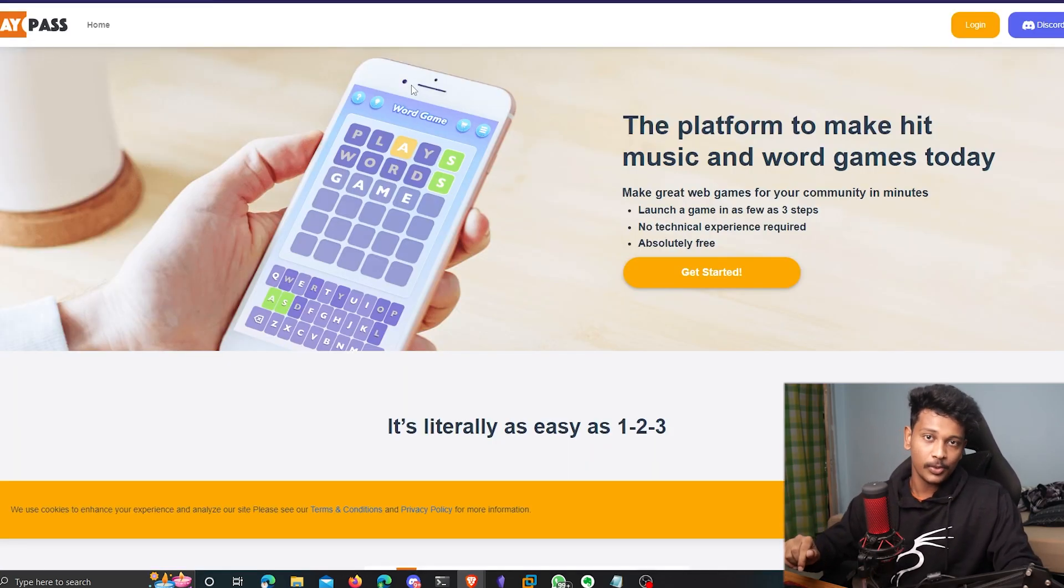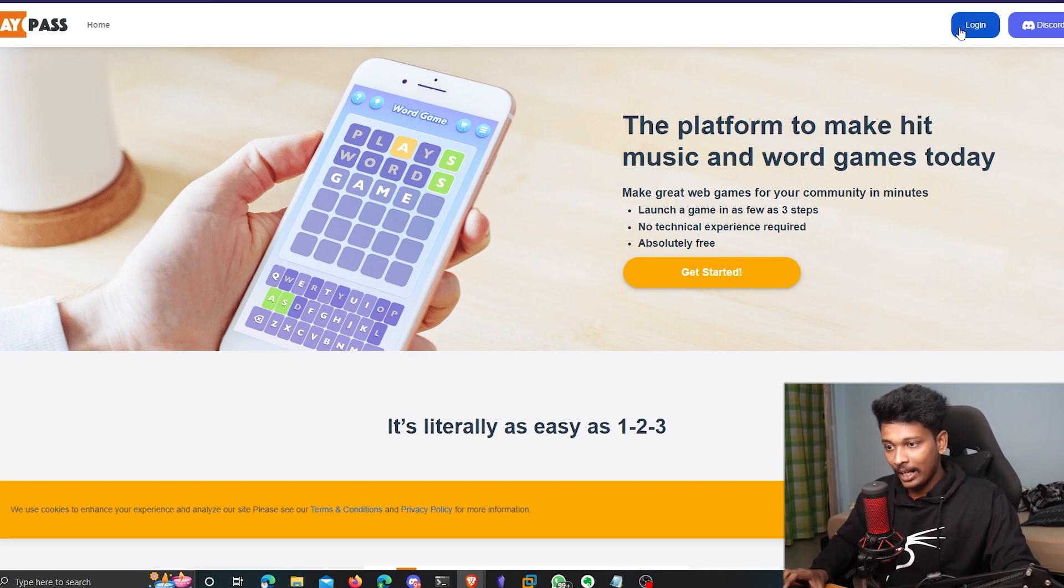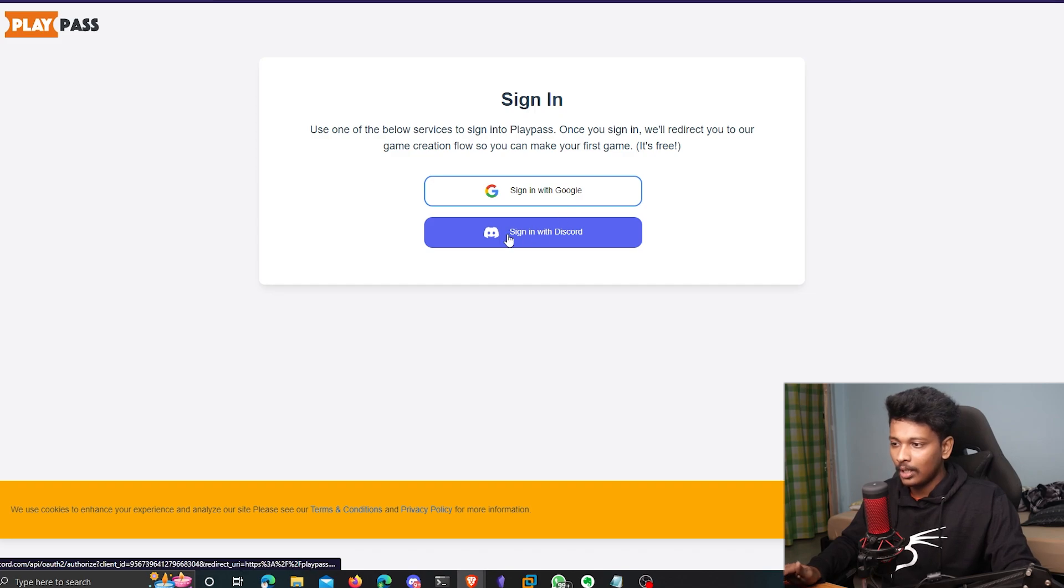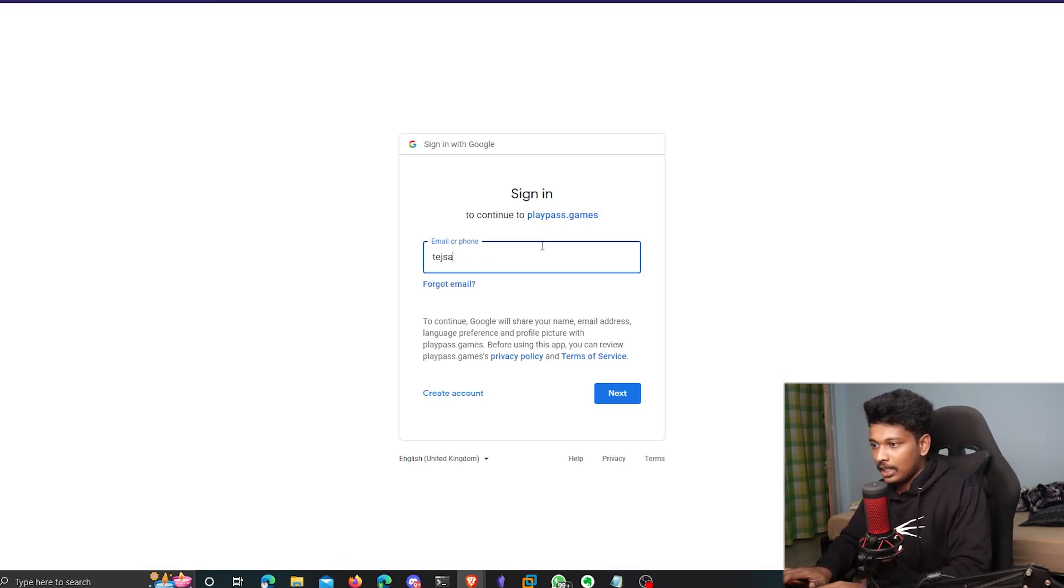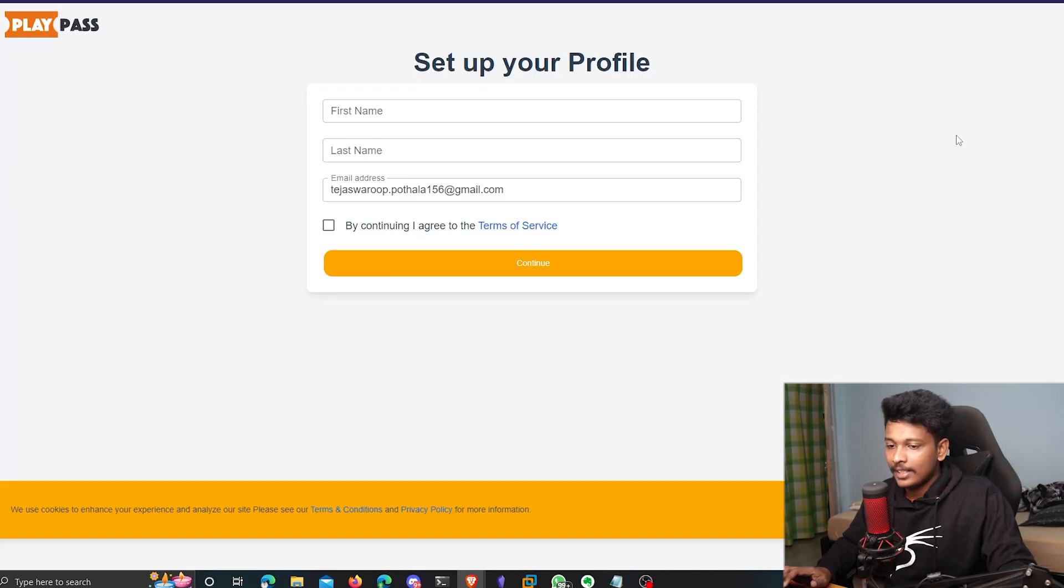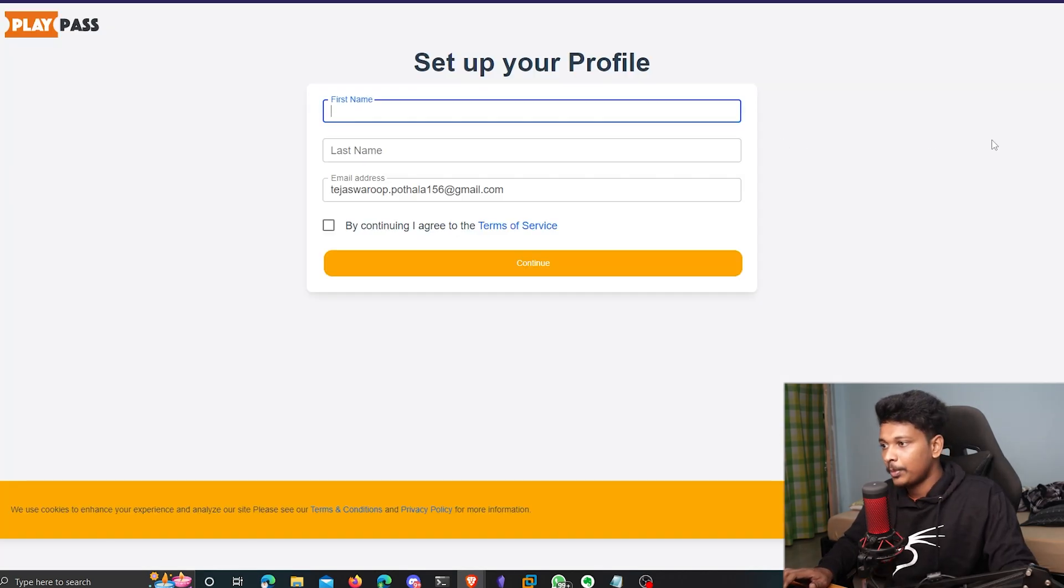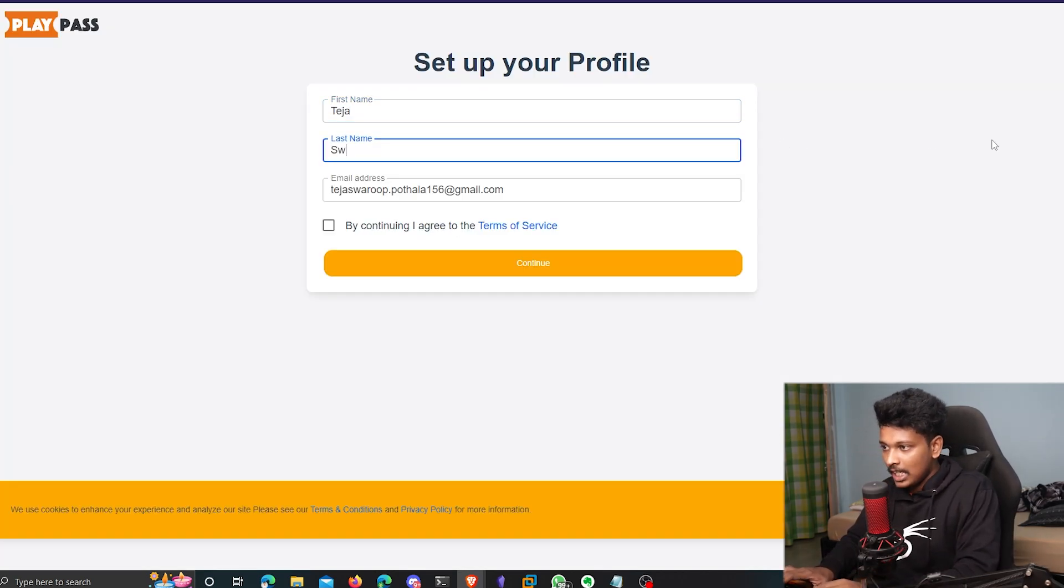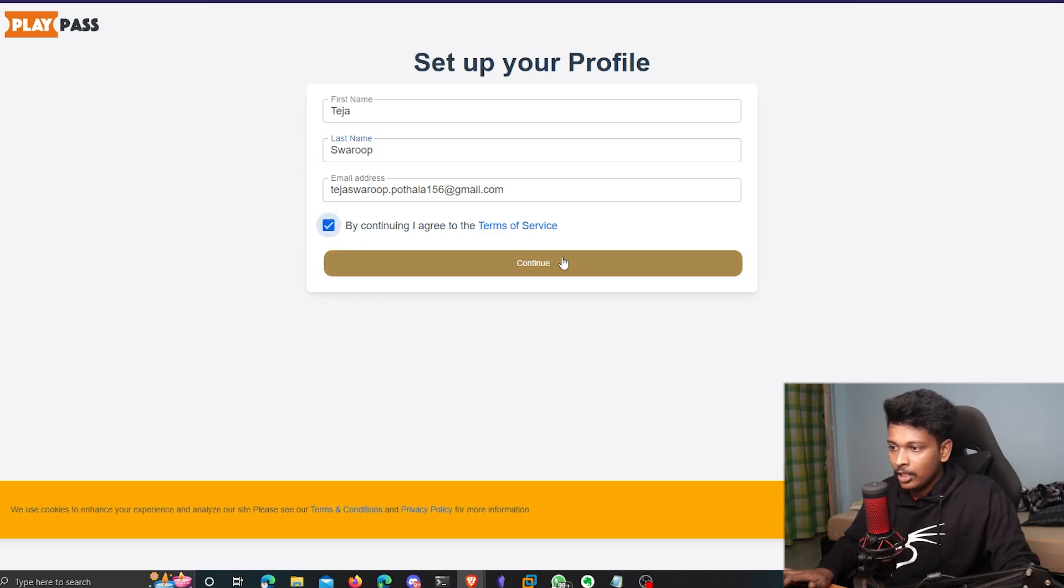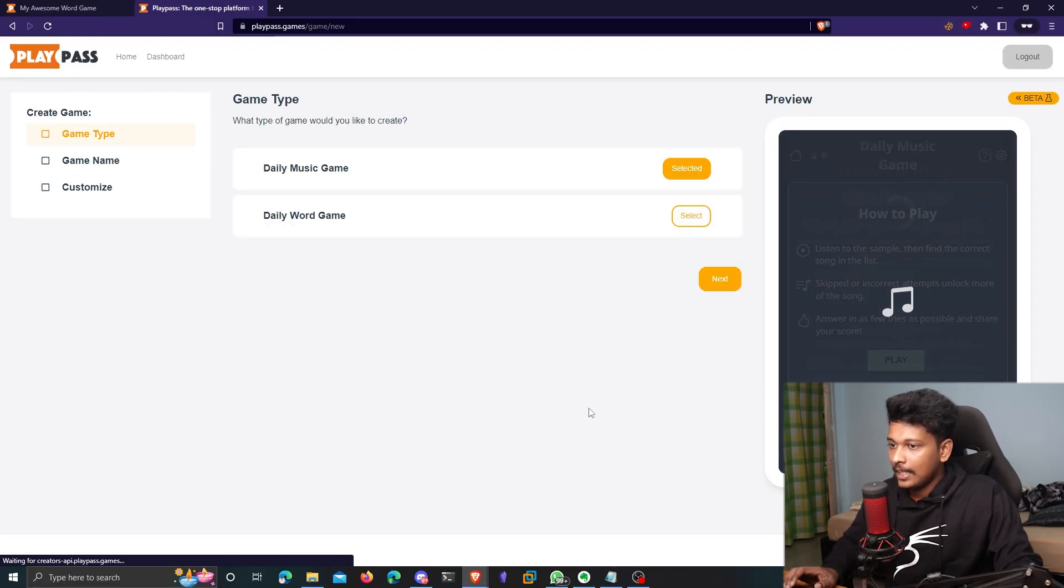So the link will be in the description. Check it out. So I'll click on login here. I can either sign in with my Discord or with my Google. I'll click on sign in with Google. Let me sign in with my Google account. All right. So I have to set up my profile. I'll give my first name, last name, agree to the terms of service. Click on continue. And that is my dashboard.